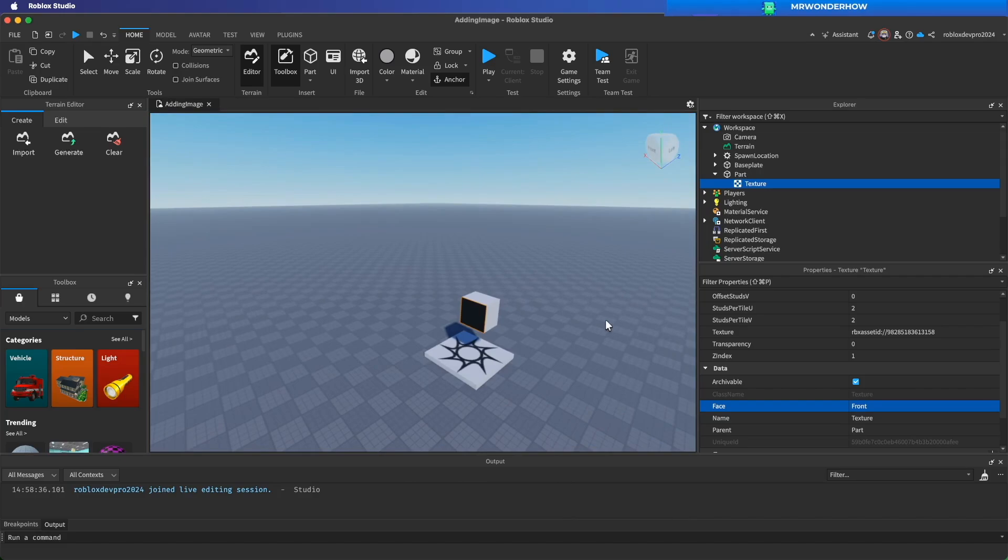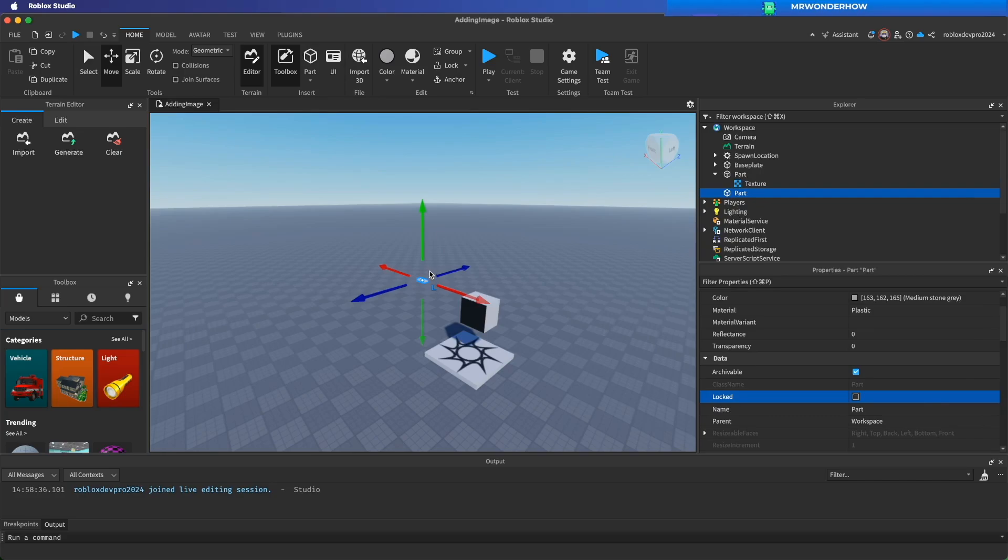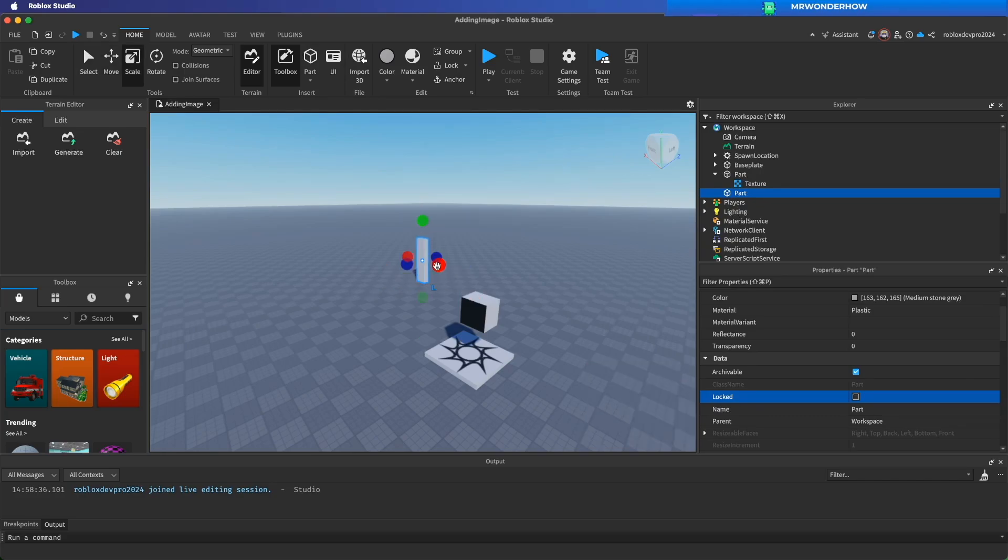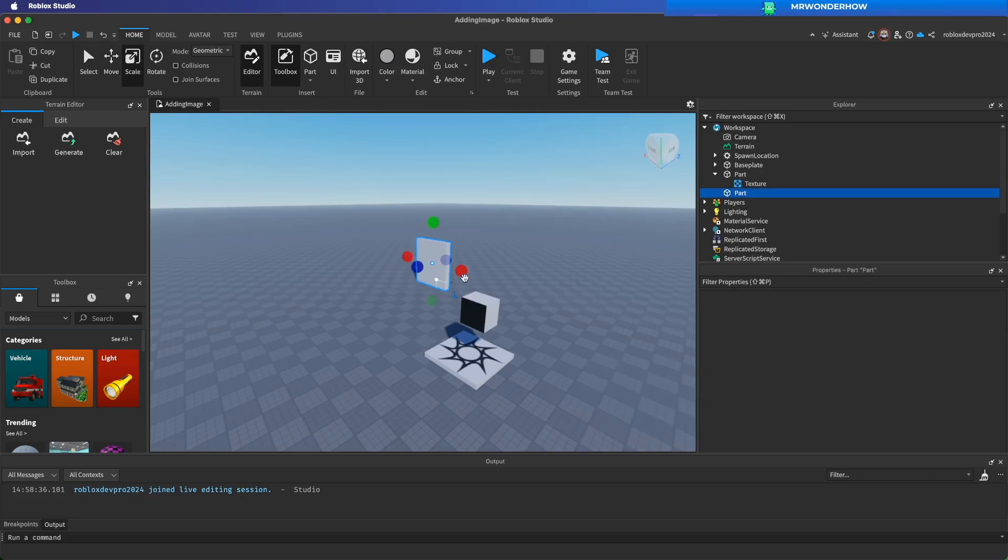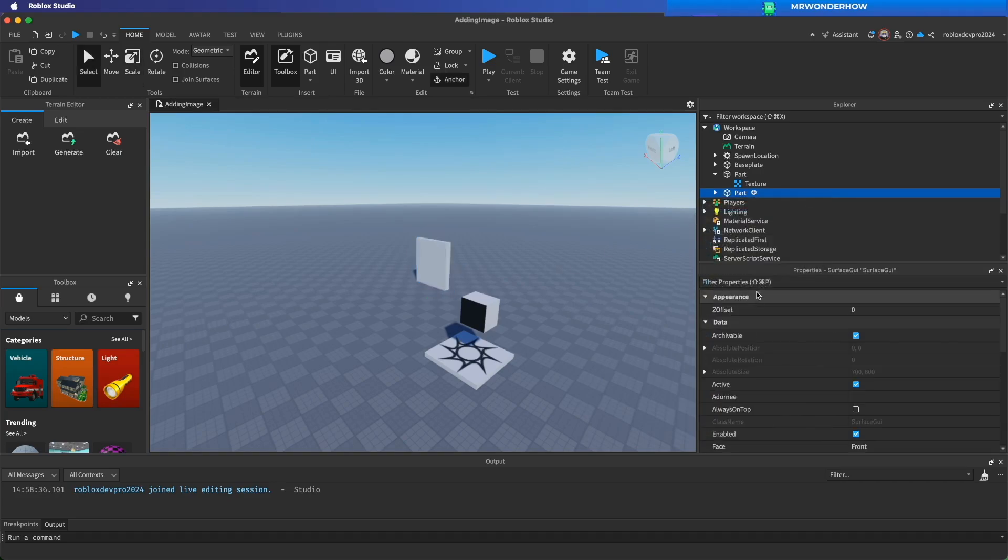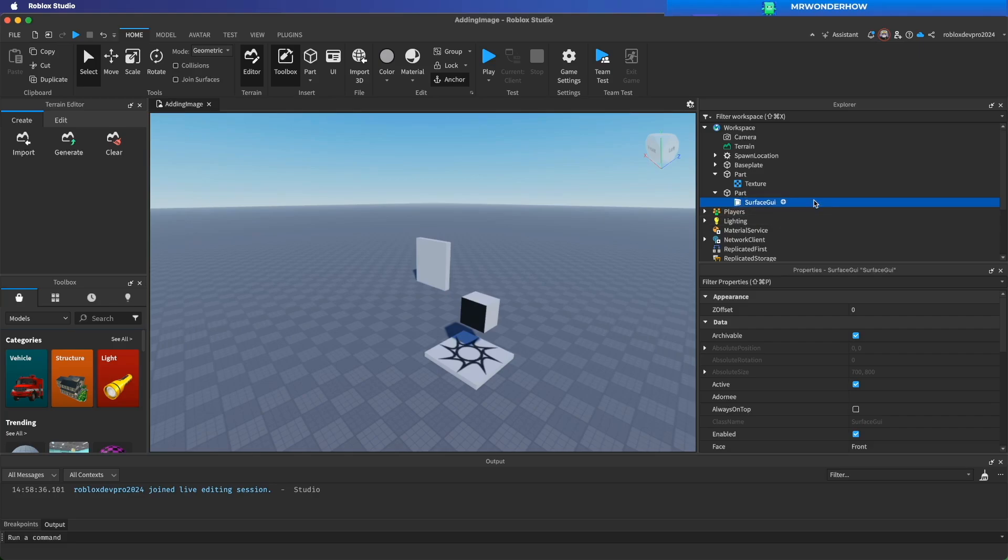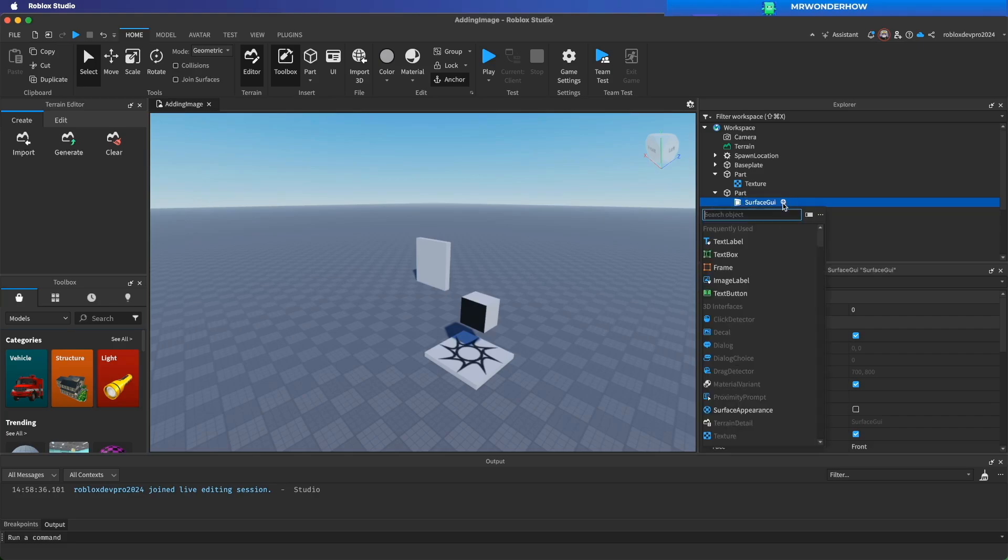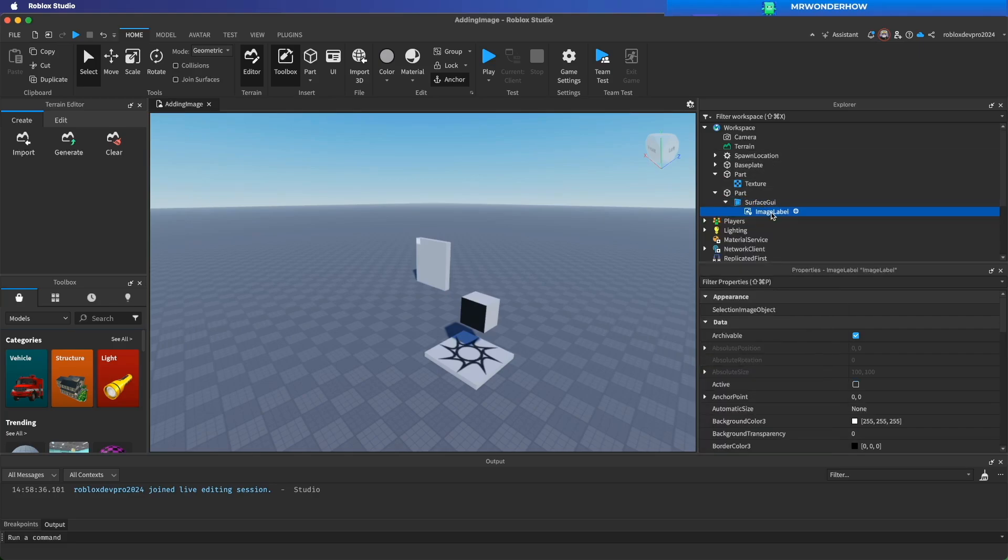I will show you another way to add image to part. Spawn new part. Add surface GUI. From surface GUI, add image label.